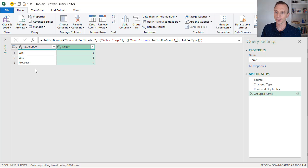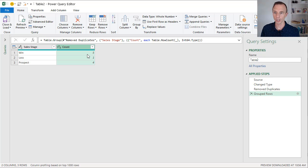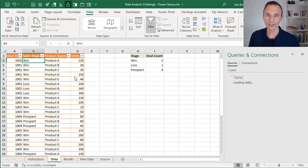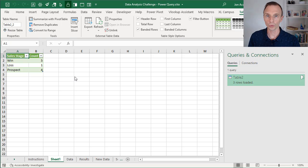What the Group By has done is found all of the unique values in the Sales Stage column, and then added a Count column that counts the number of rows for each of those stages. So this is the report. Now we'll click the top half of the Close and Load button, and that's going to add a new worksheet into our workbook with a table that shows the output. Here's the end result.